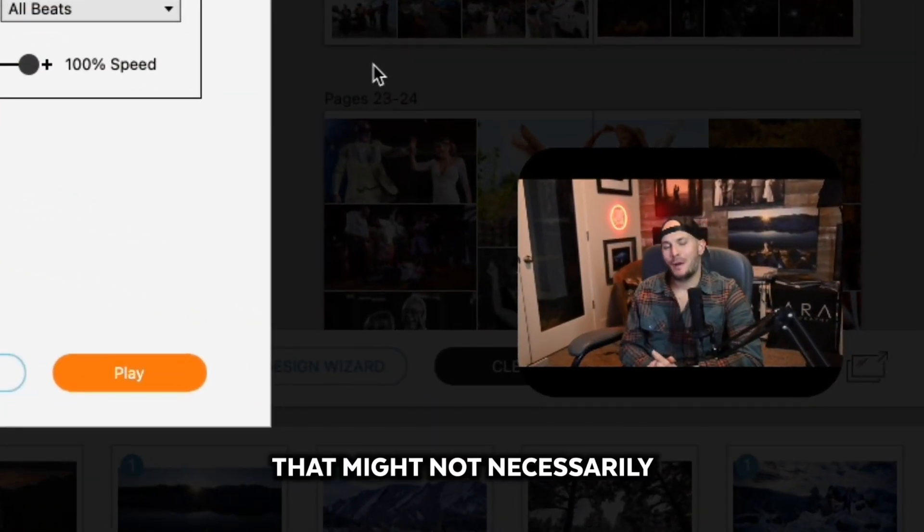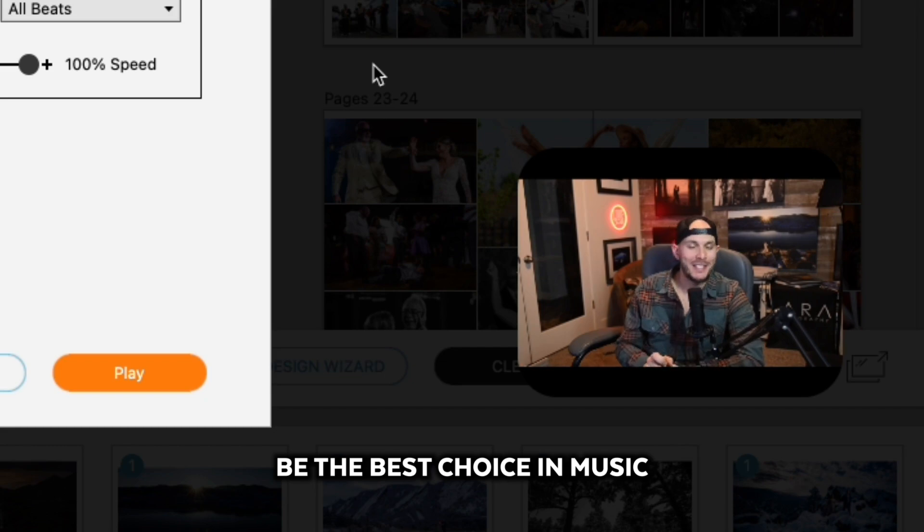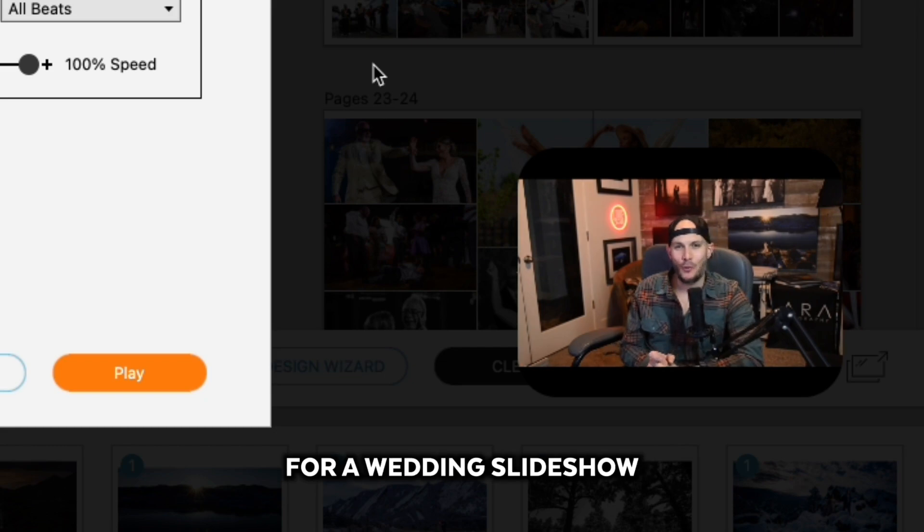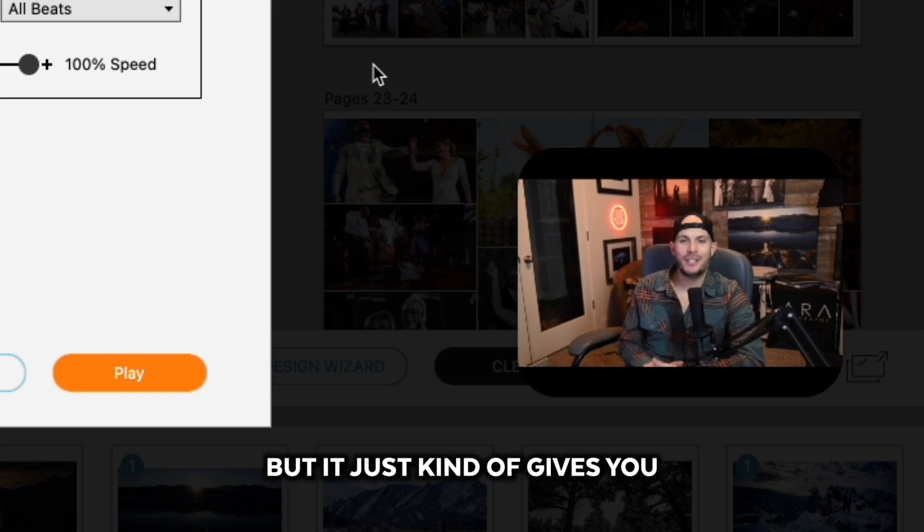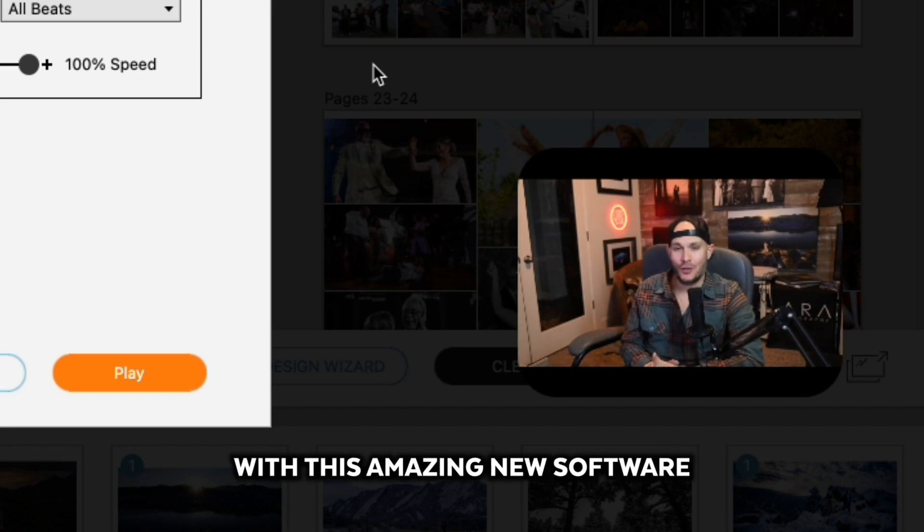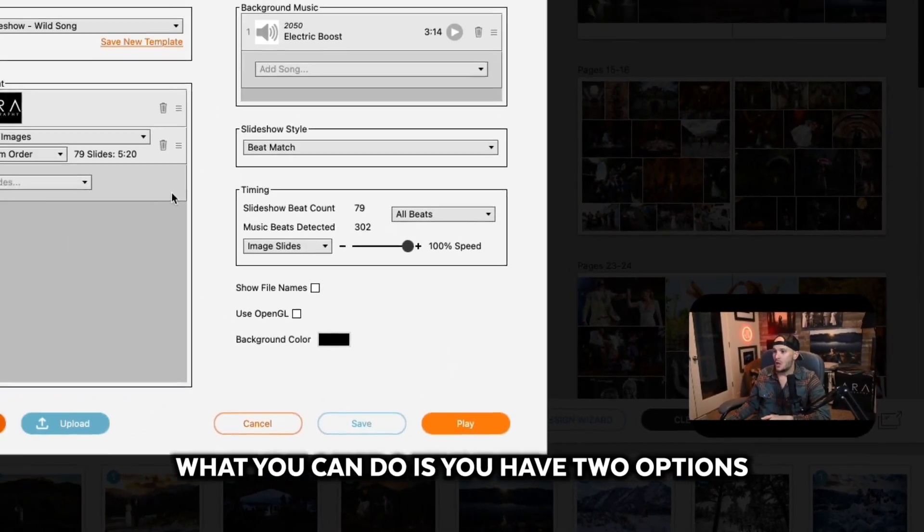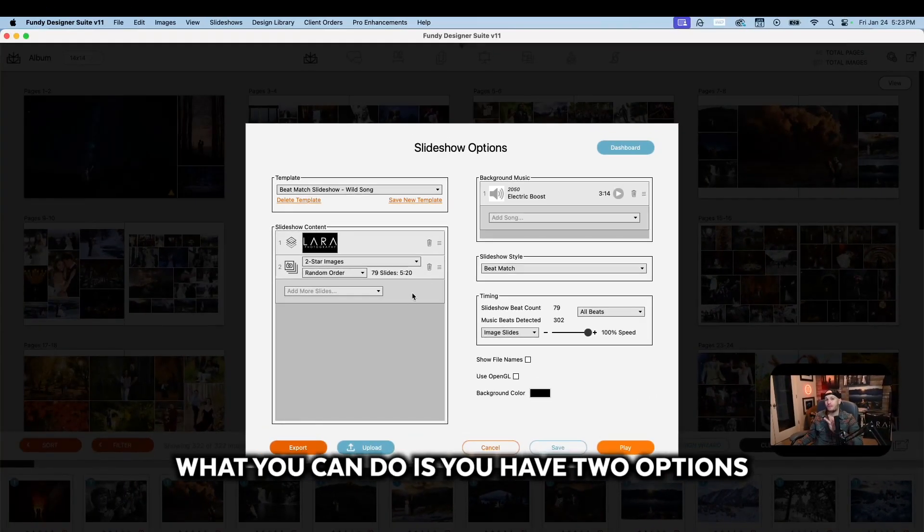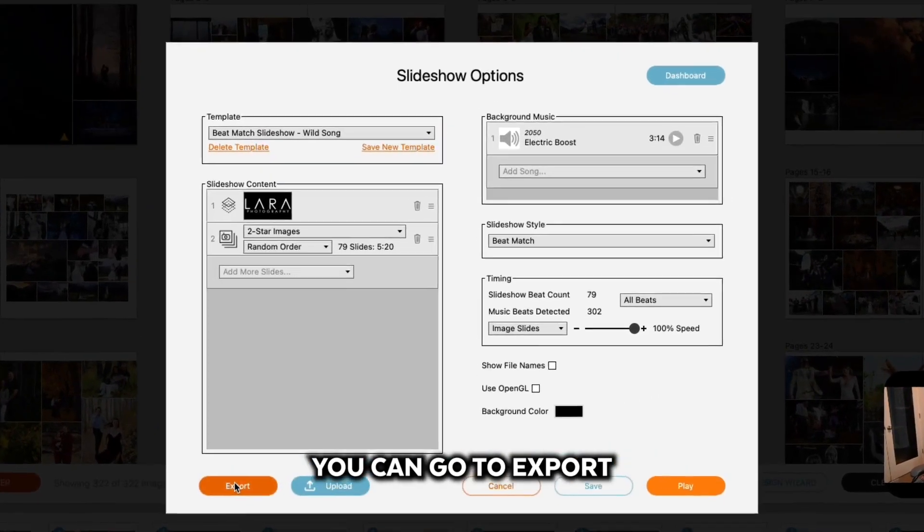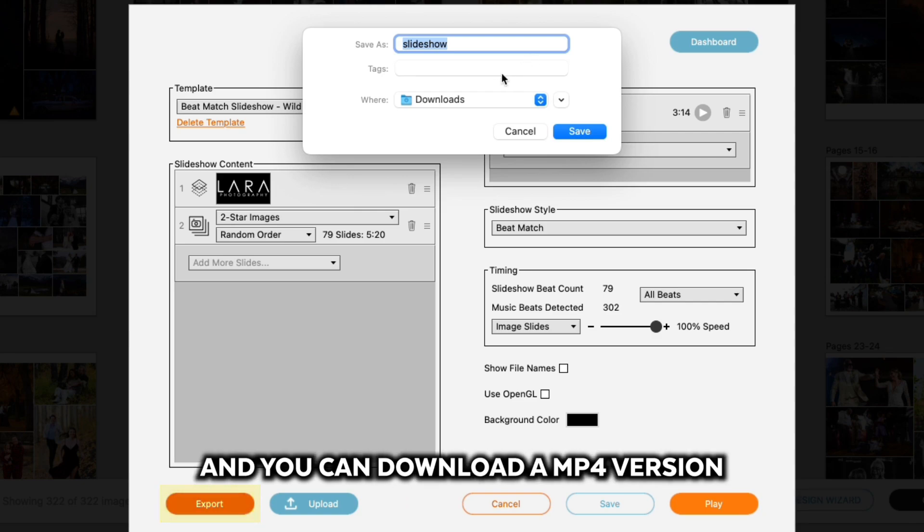Obviously that might not necessarily be the best choice in music for a wedding slideshow, but it just kind of gives you an idea of what you can do with this amazing new software. Once you've gotten your slideshow done, you have two options. You can go to Export and you can download an MP4 version of your slideshow that you can share with clients or do whatever you want to do with.